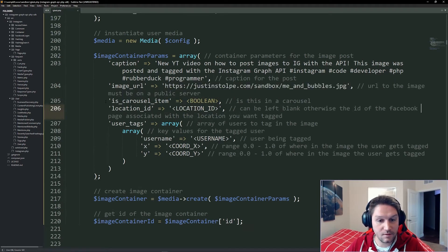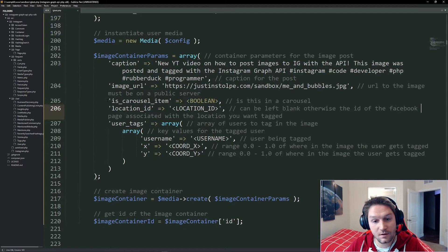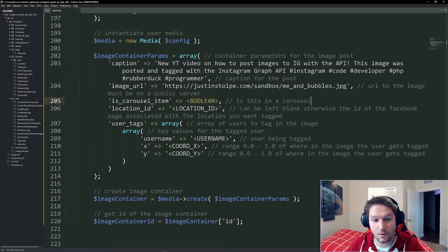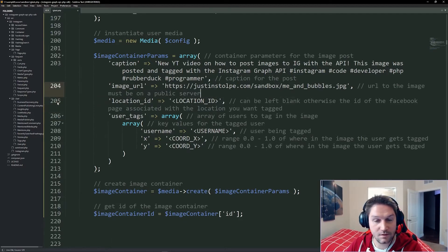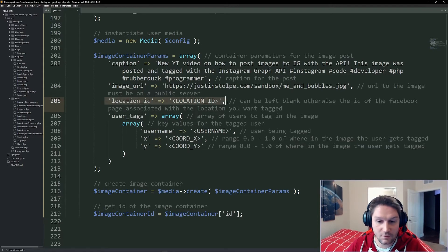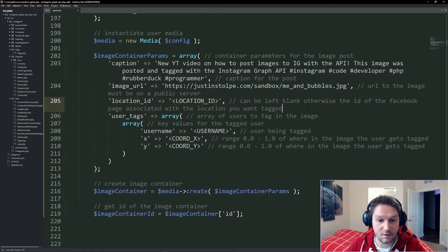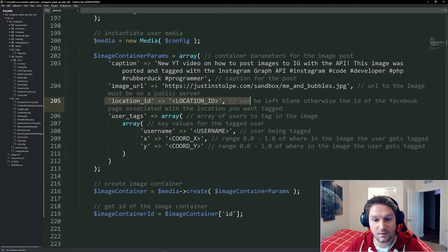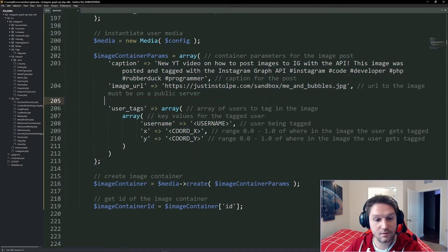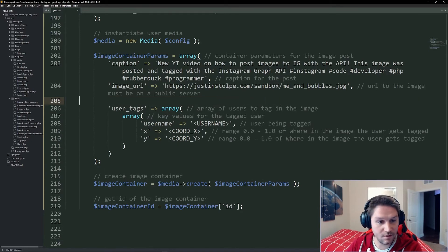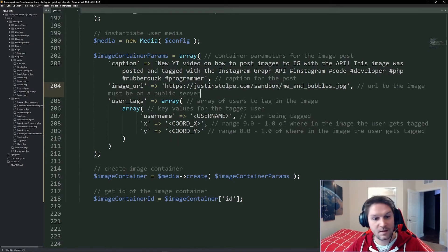Then we have the isCarousel item. Since we're not doing a carousel, we can specify this to be false, or we can just delete it altogether because it defaults to false. Then we have our location ID. If you want to tag a location, you need to get the Facebook page associated with the account and place that right in there. Also, we're not going to be using that in this tutorial.